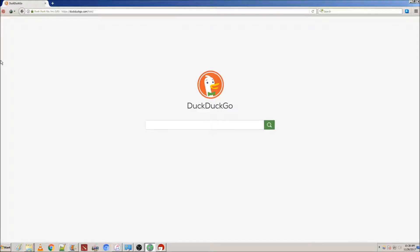This is the Tor browser. Basically, it's a reskinned version of Firefox that's able to access .onion links.